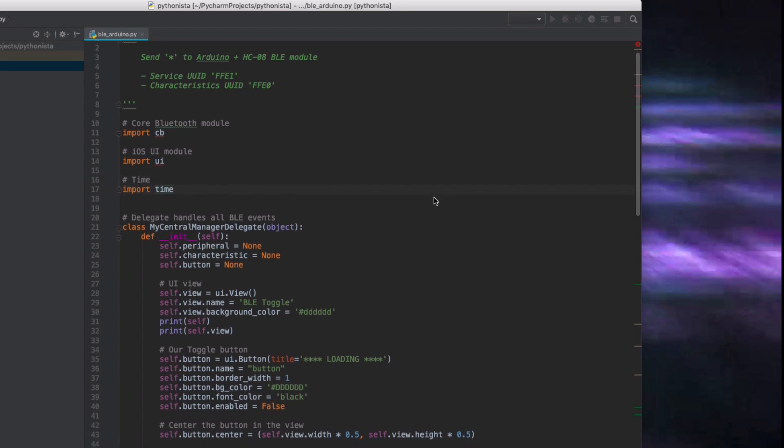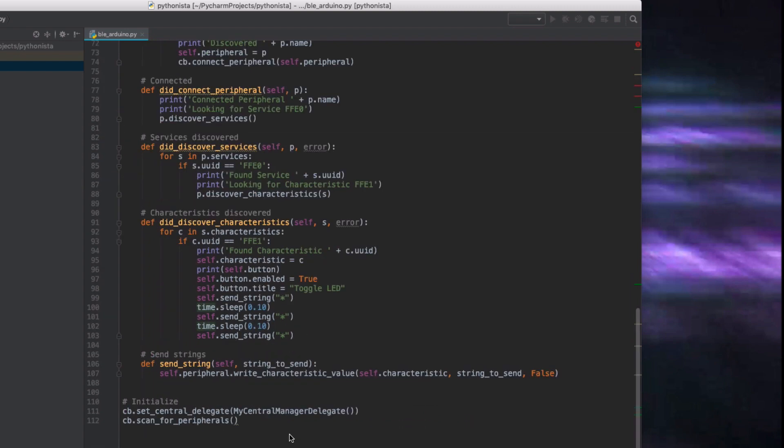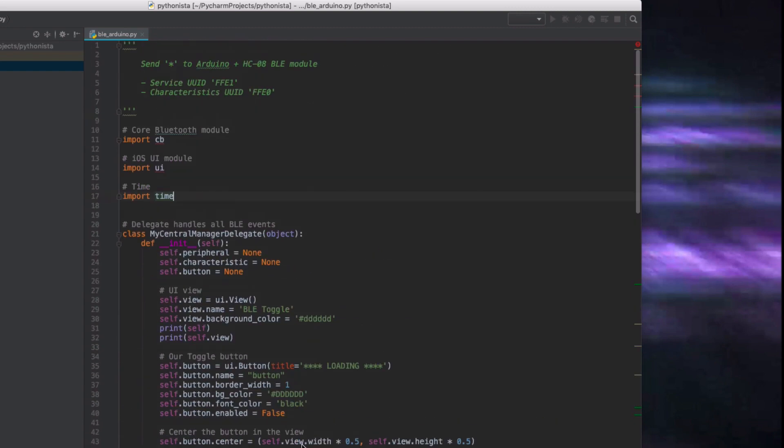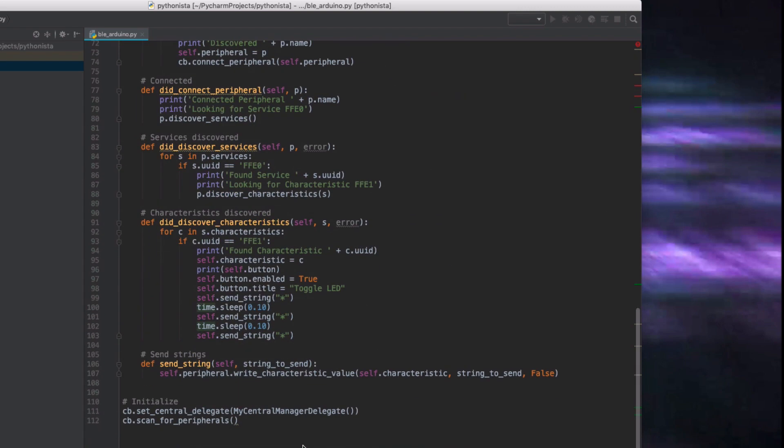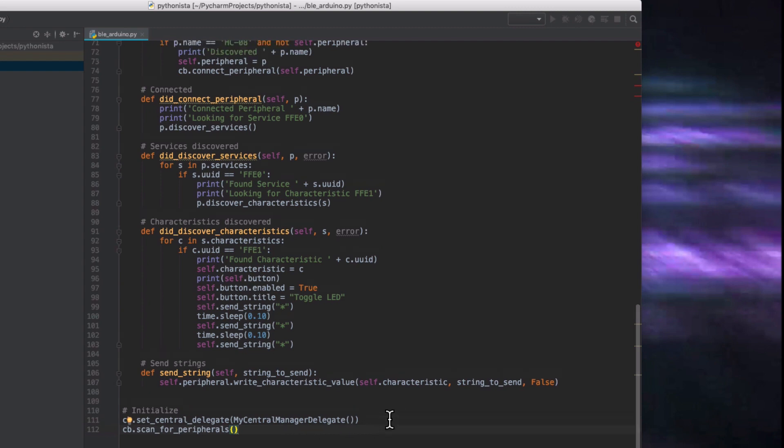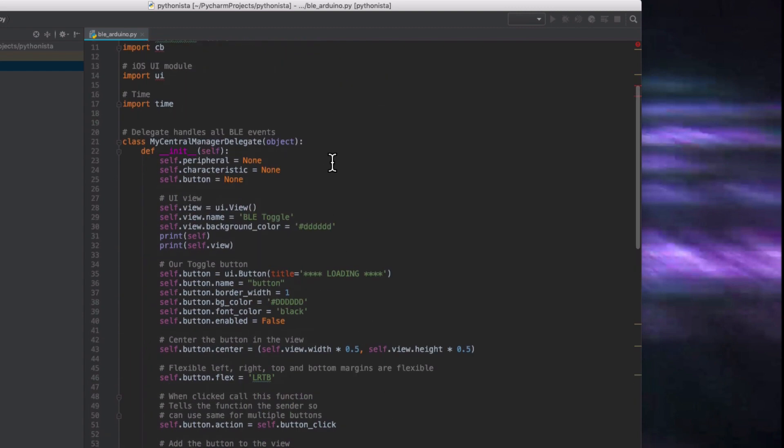The way this works is we've got this core Bluetooth module which requires us to set up this delegate, and then once we've done that we can scan for peripherals. So we have to create this MyCentralManagerDelegate and it's a class. So it's an object. It's not just a function, it's a set of functions and data.